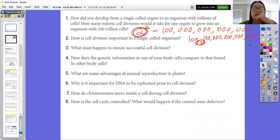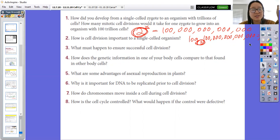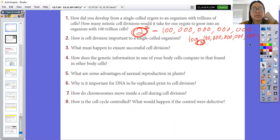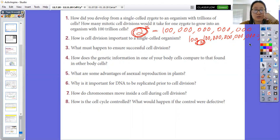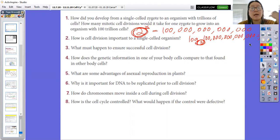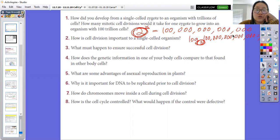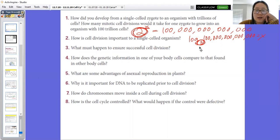Number one: how do you develop from a single-celled zygote to an organism with trillions of cells? How many mitotic cell divisions would it take to grow into an organism with 100 trillion cells? This is actually simple math. You start as one single cell when sperm and egg meet at conception, and that single-celled zygote becomes you. One cell splits into two, two into four, four into eight, and so on. The base multiplier is two, so you'd calculate log base two of 100 trillion to find x.